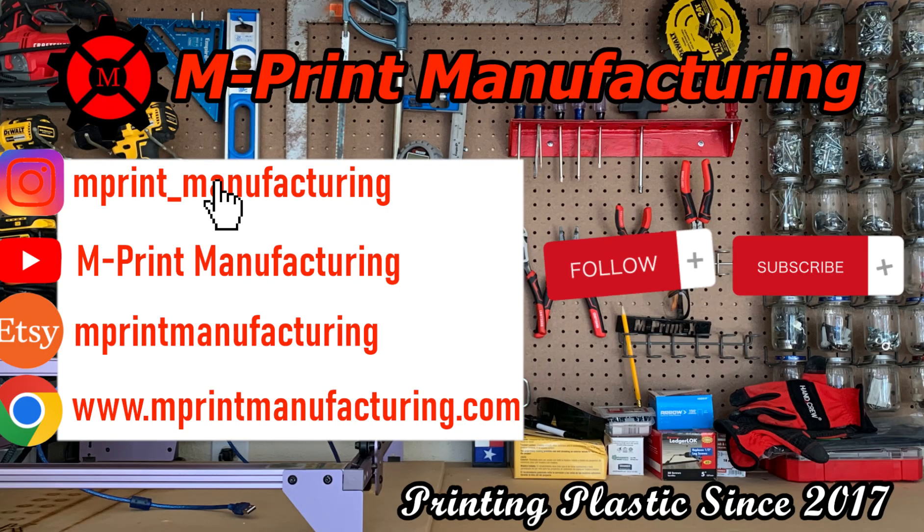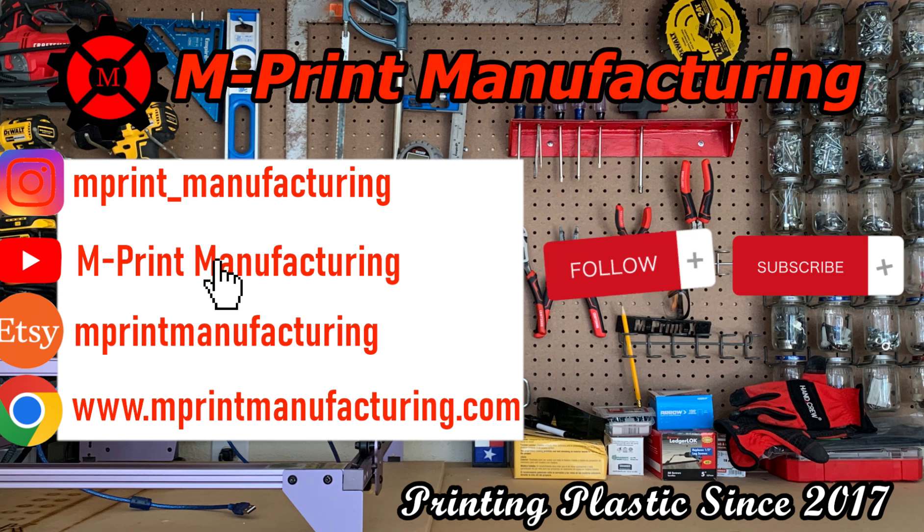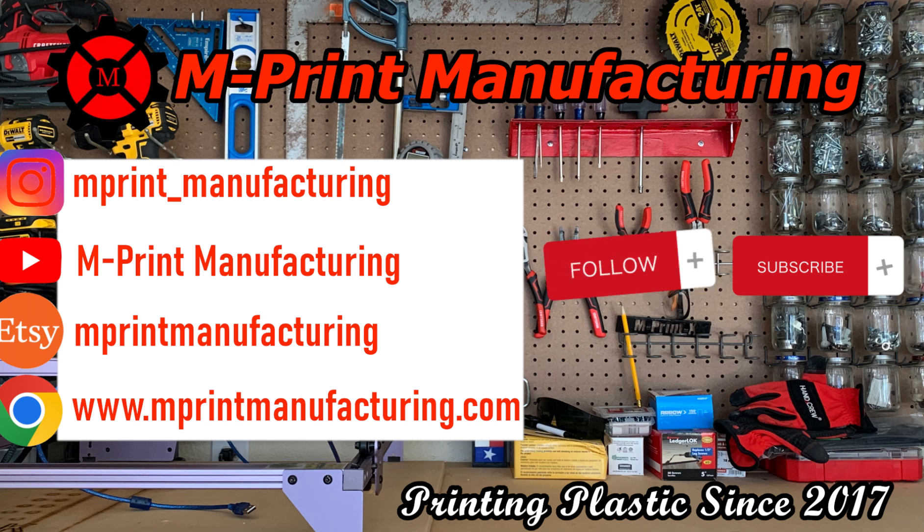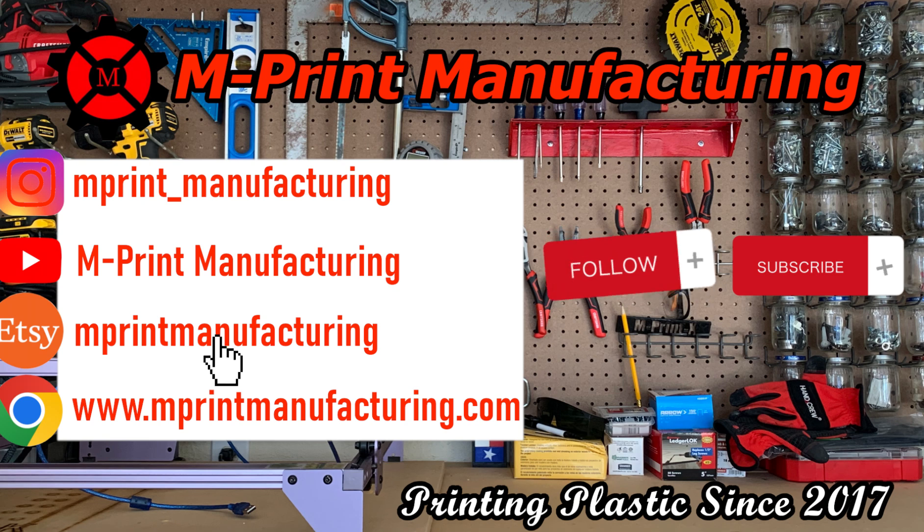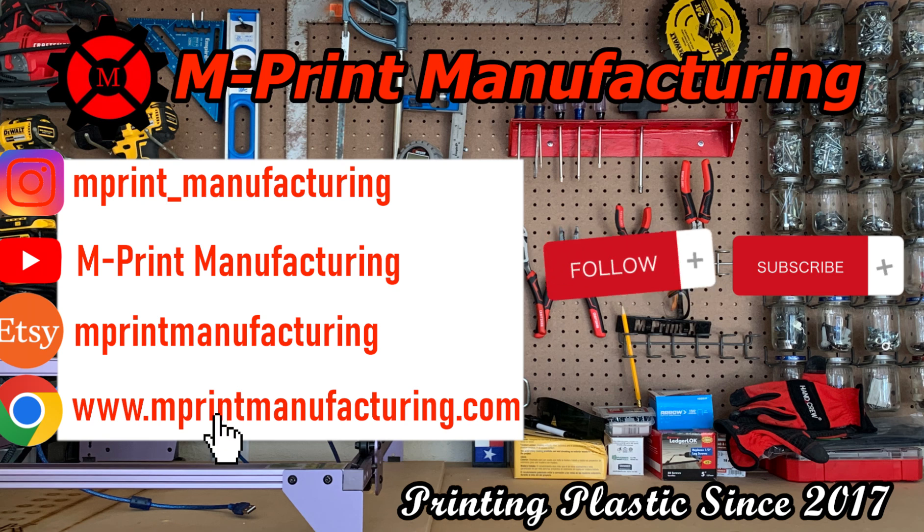Thank you all for watching this video. Check out our links that are listed in the description below. If you like what we do here, please leave a like and subscribe to our YouTube channel. Hope your 3D prints turn out awesome, and I'll see you all in the next video.